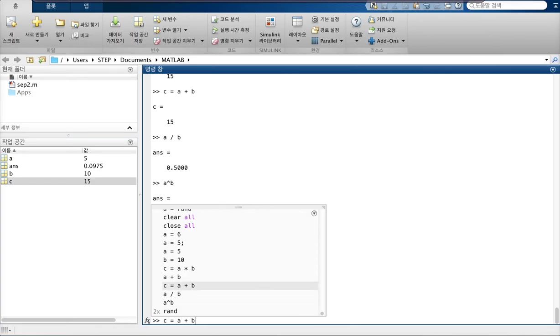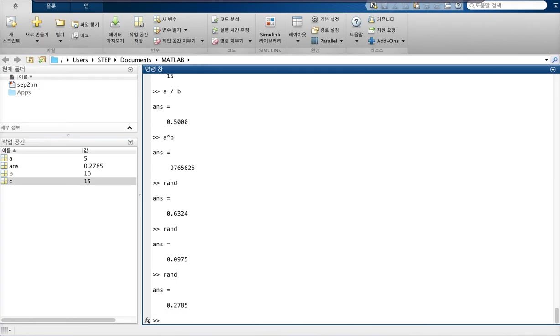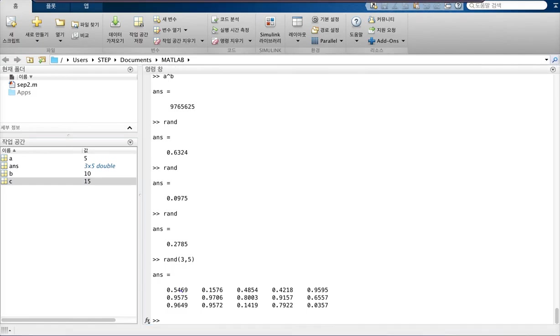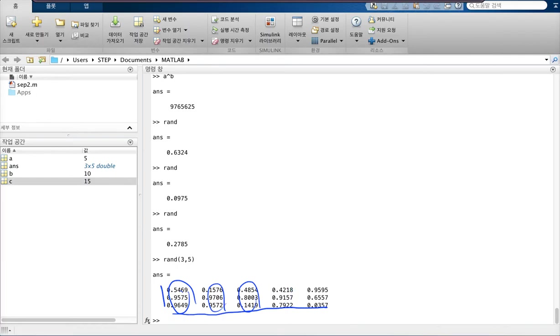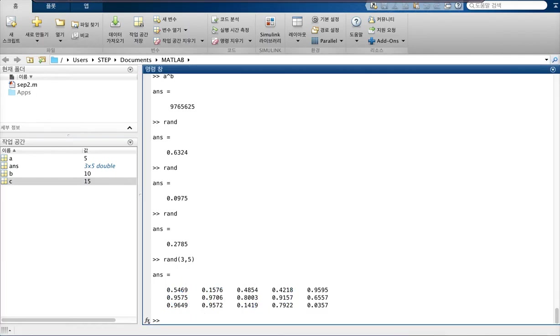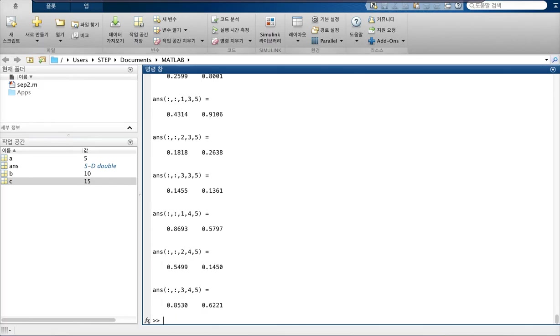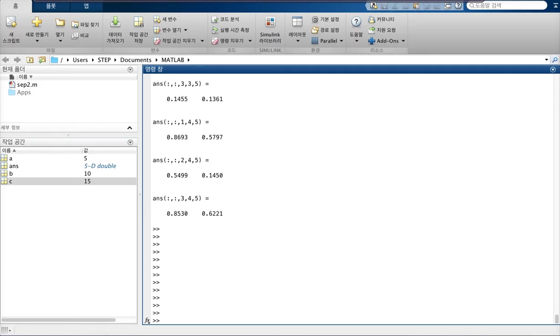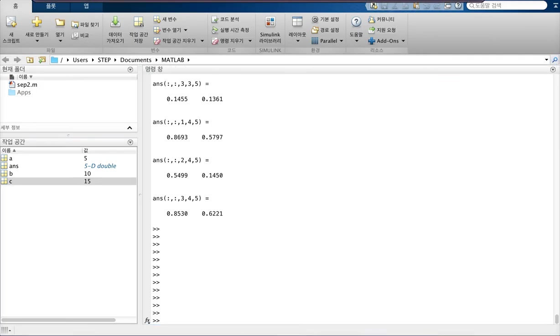So with this, one of the things you can do is create a matrix that is 3 by 4, 3 by 5. So as you can see, a 3 by 5 matrix with random numbers has just been created. So this rand will come really handy as you do experiments with MATLAB later on.